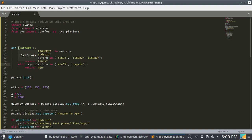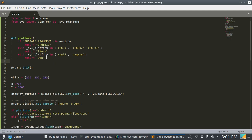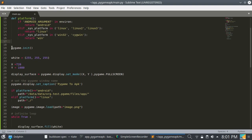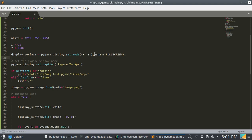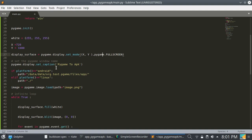Now here you have to follow some points. I have defined a platform function which will detect the current platform. Just copy this code which detects the platform type. For the display surface mode, you have to write pygame.FULLSCREEN — you have to launch this app in full screen mode. You can set the resolution of your app here, but you must launch it in full screen mode.